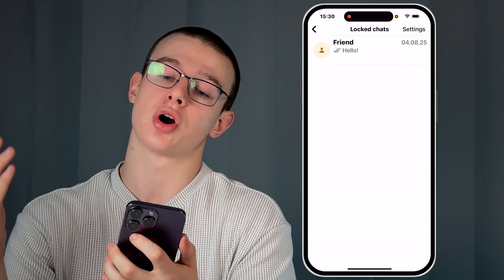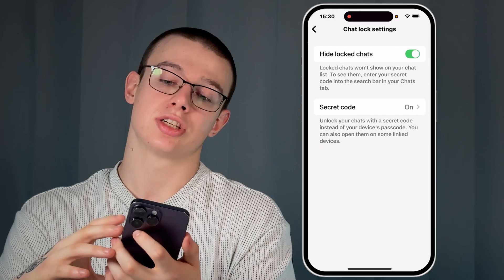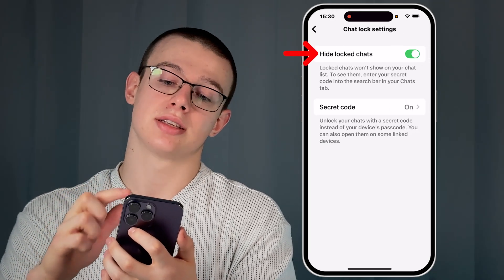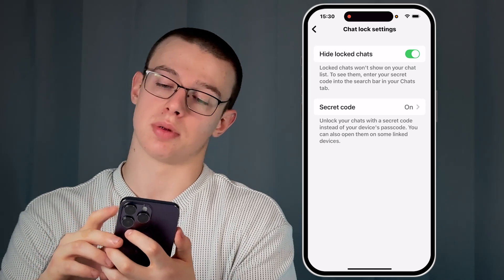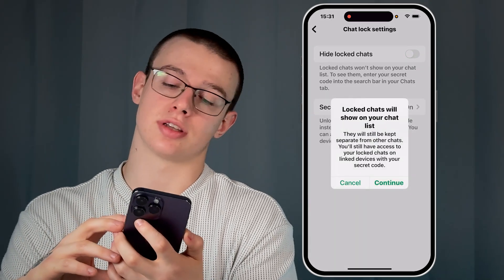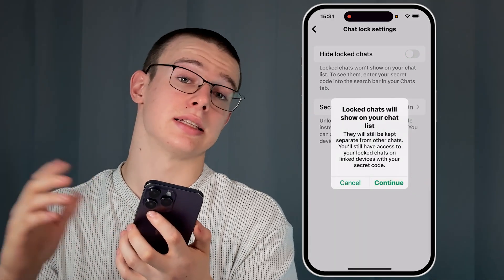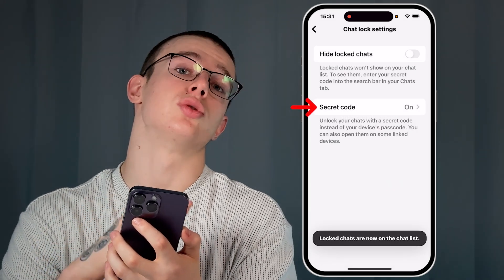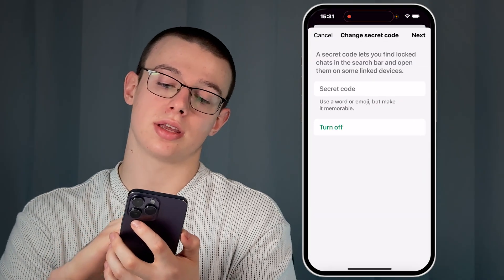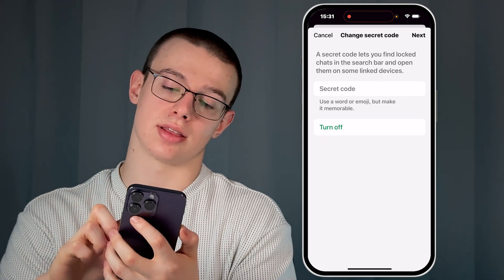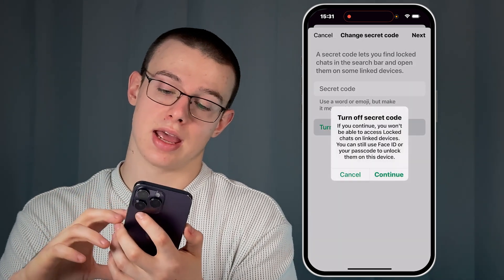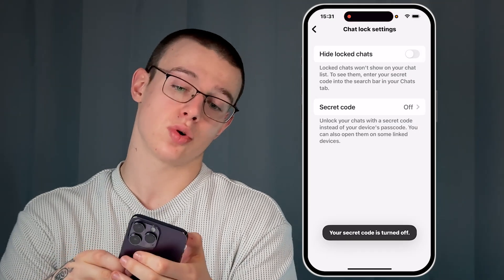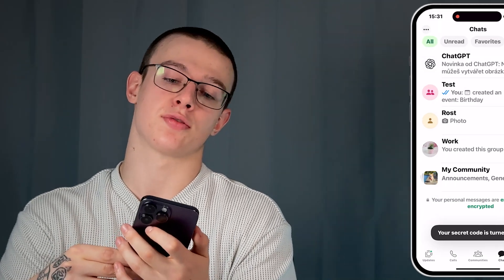To unhide your locked chats, go to Settings in the top right and tap on Hide Locked Chats to disable it. You'll be prompted to continue — hit Continue. Then navigate to the Secret Code section and click Turn Off at the bottom, then click Continue again.